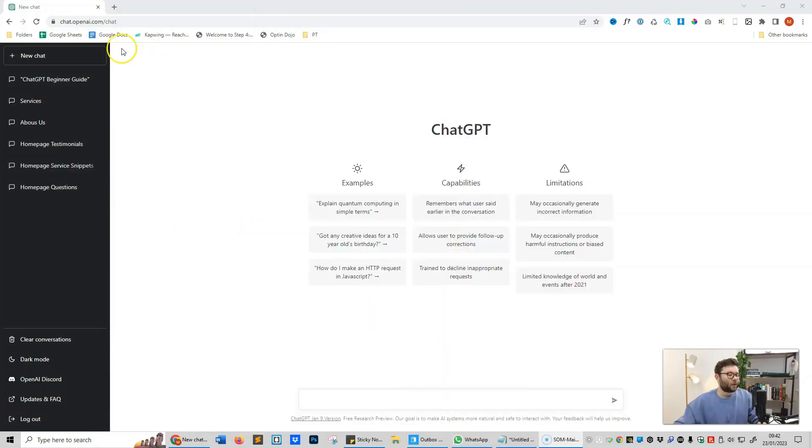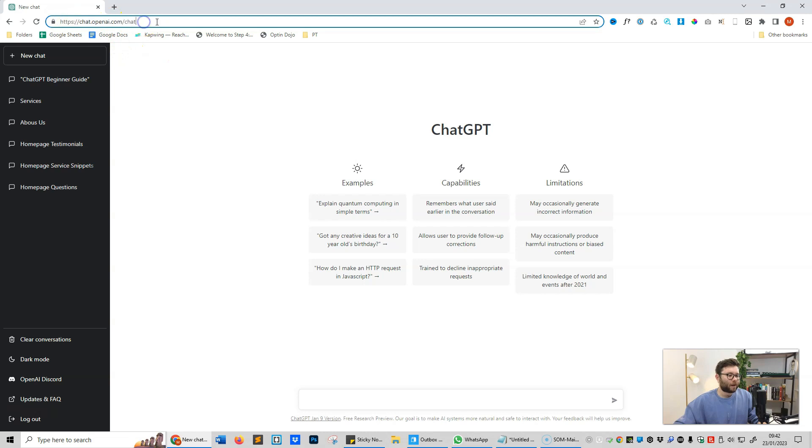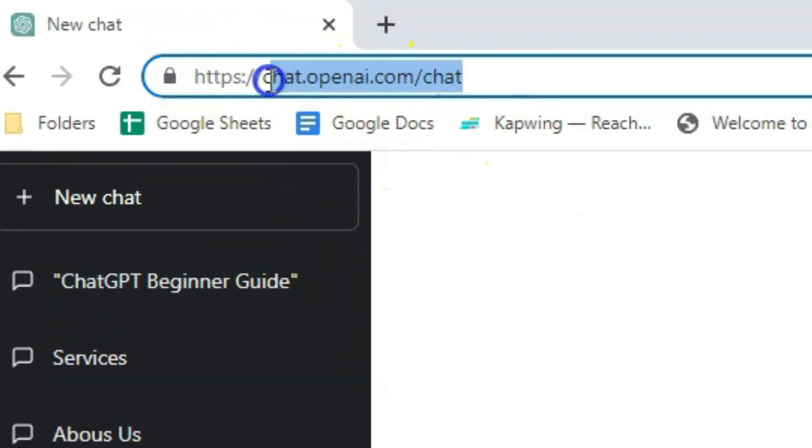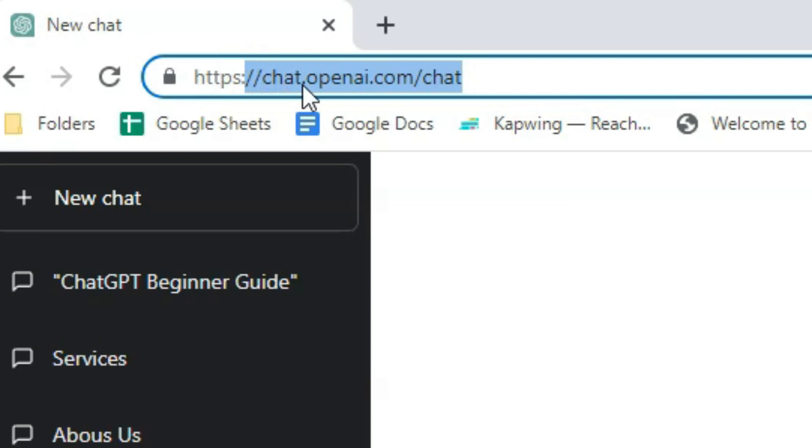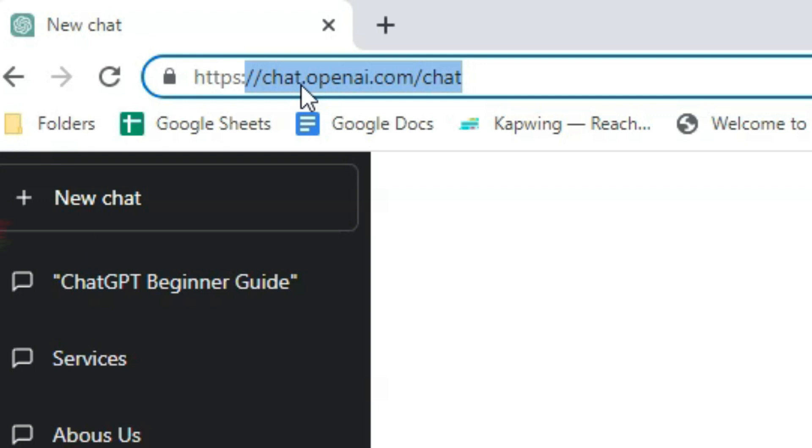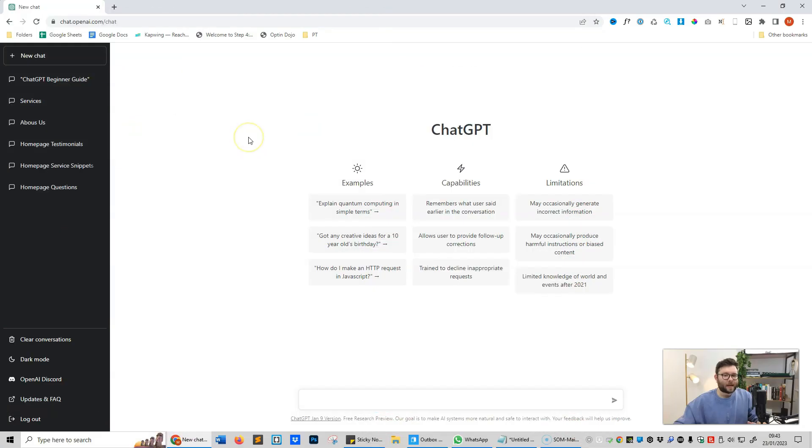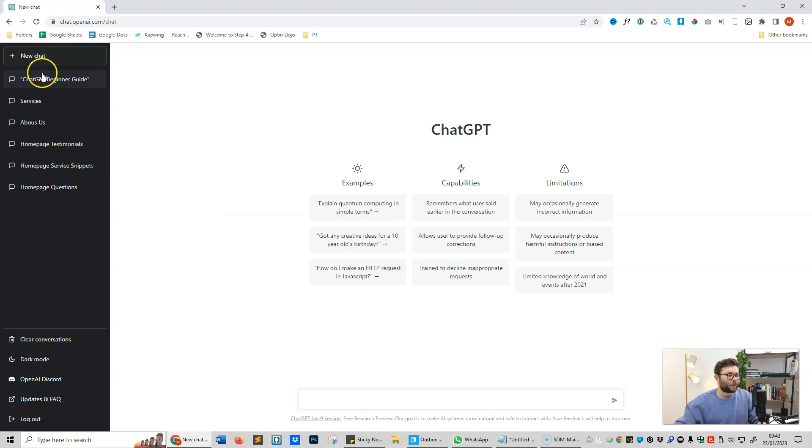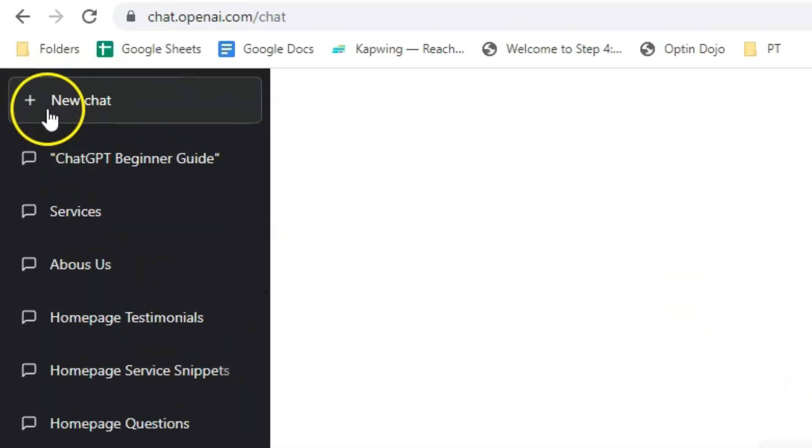The first thing you want to do is head over to the URL chat.openai.com/chat, and I'll also leave the link in the description of this video along with a free prompt and command resource that you can utilize to help you get started. Let's go ahead and quickly go through the dashboard and what everything is. When you start, you're going to have this button called new chat.